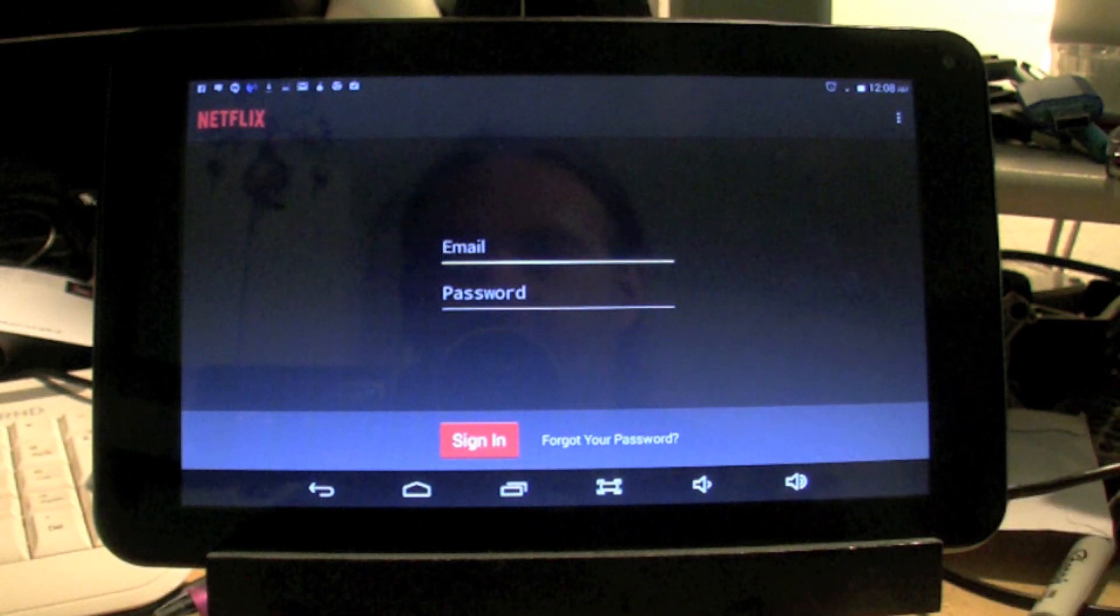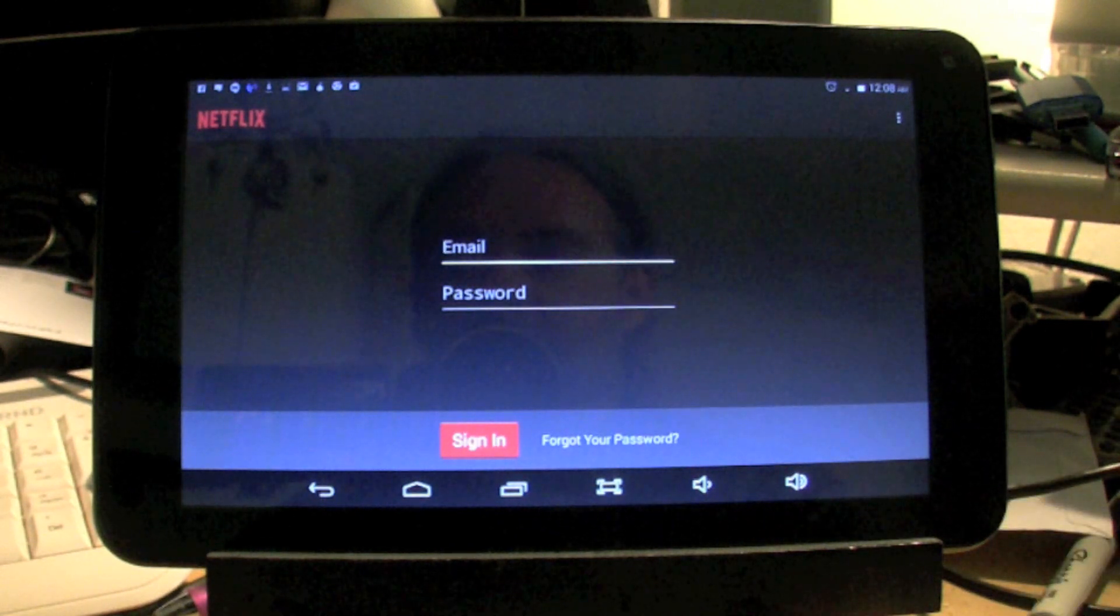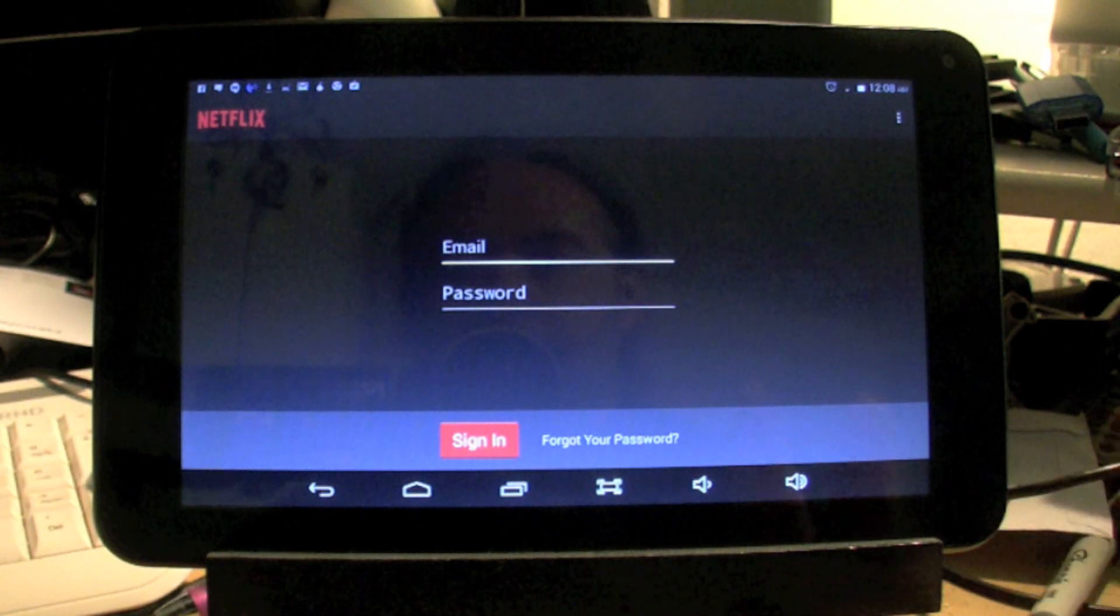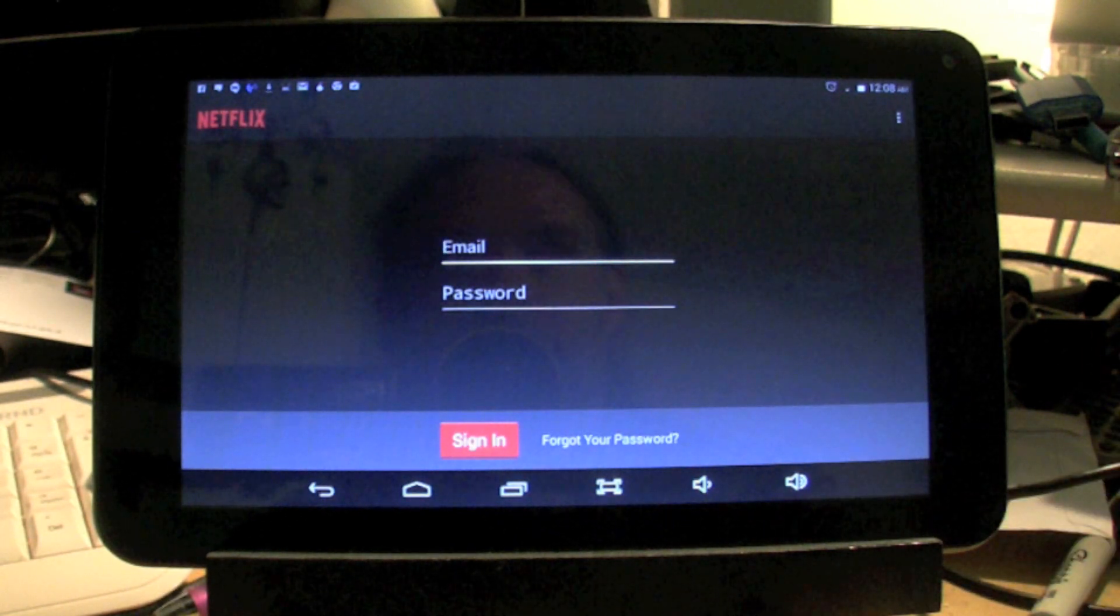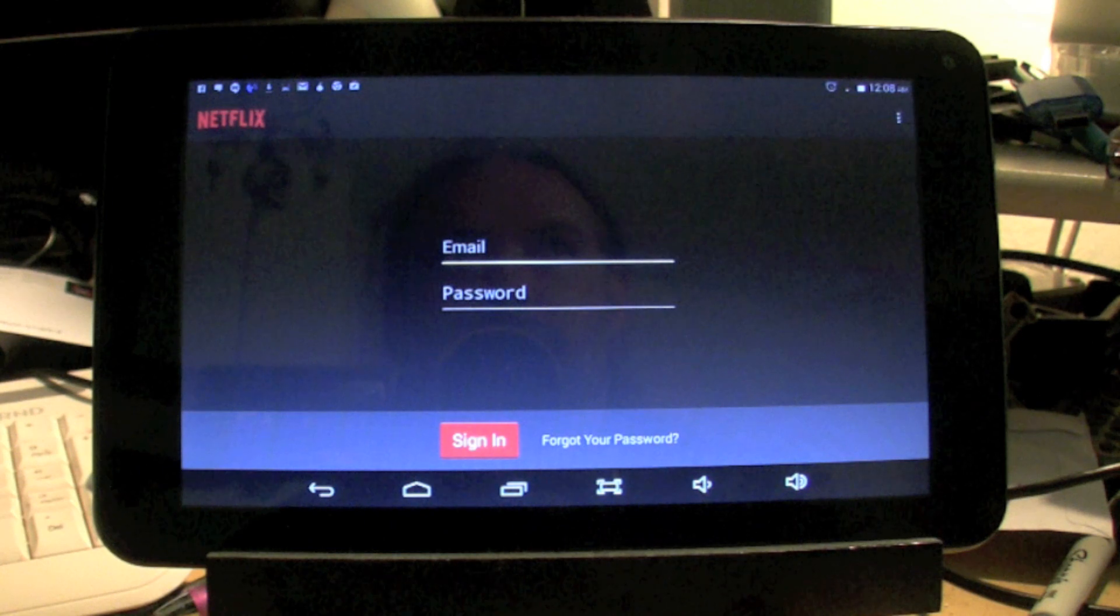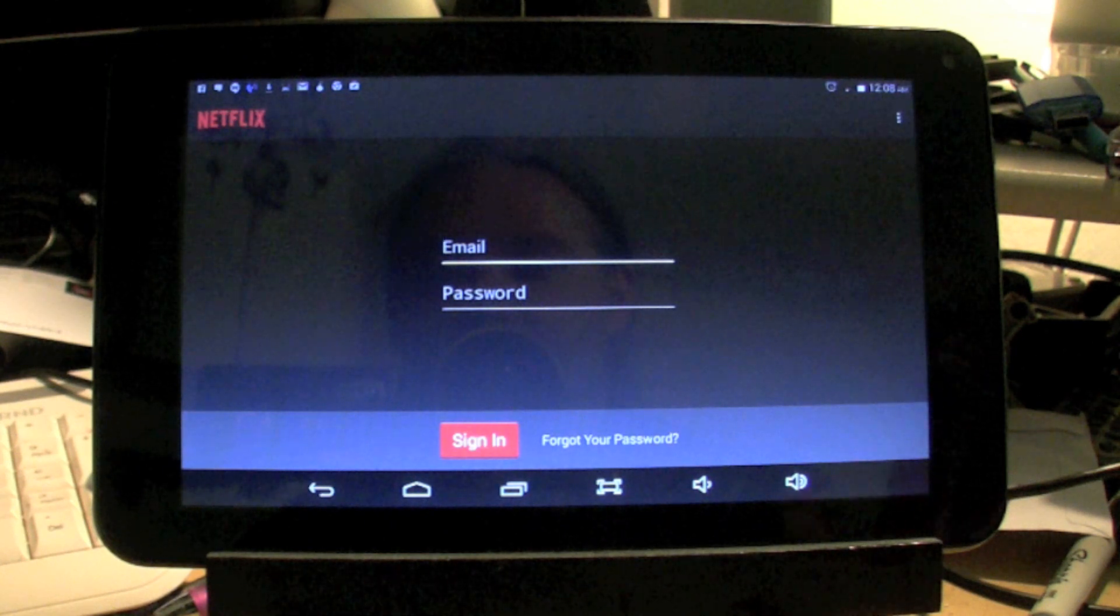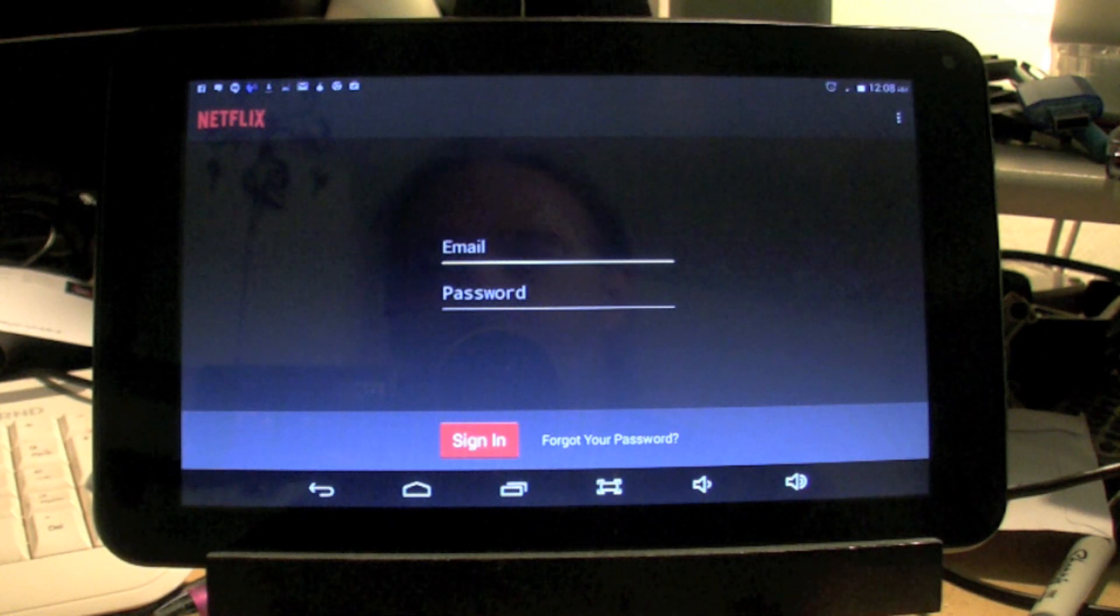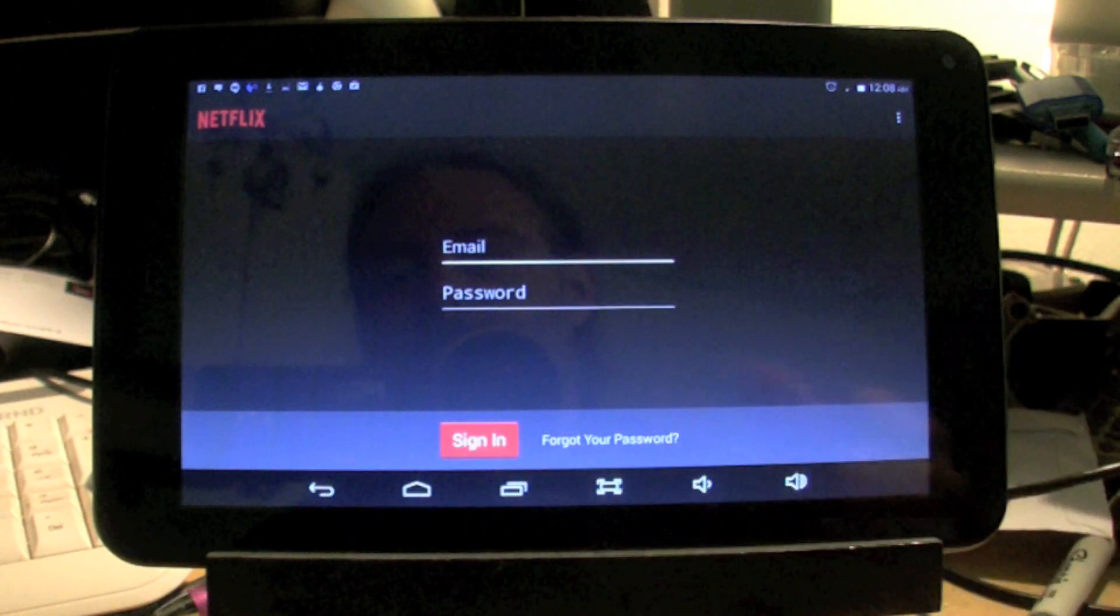Once you fix that, once it signs in the first time, you shouldn't have any more latency issues and it just connects right up. All right, you guys take it easy. Peace.